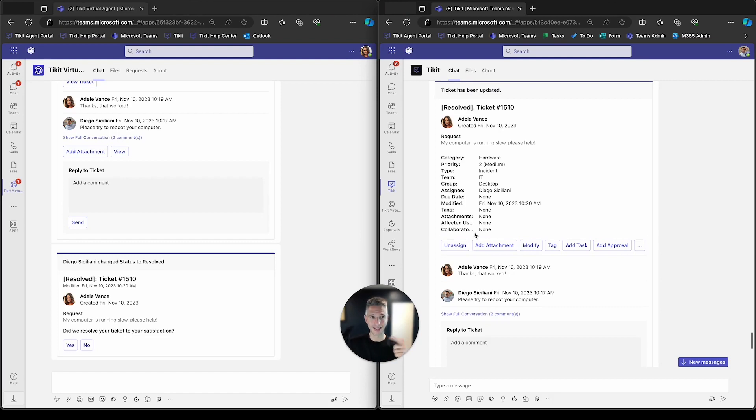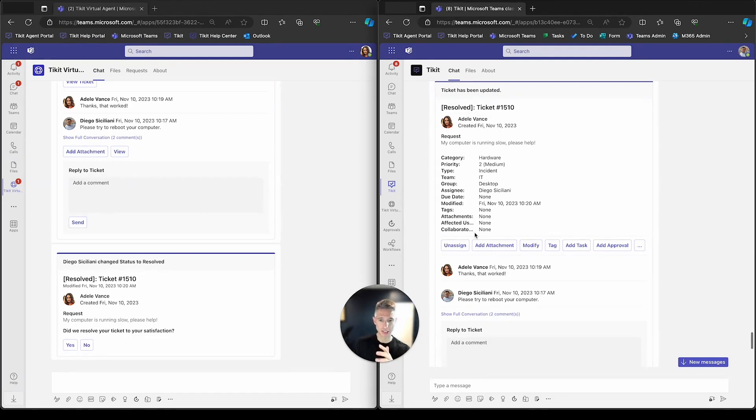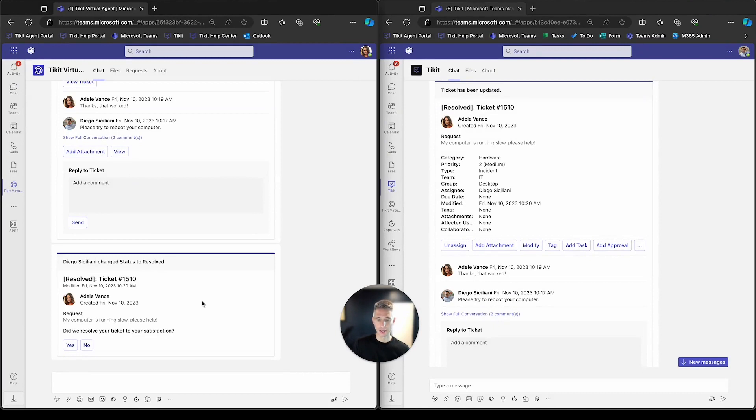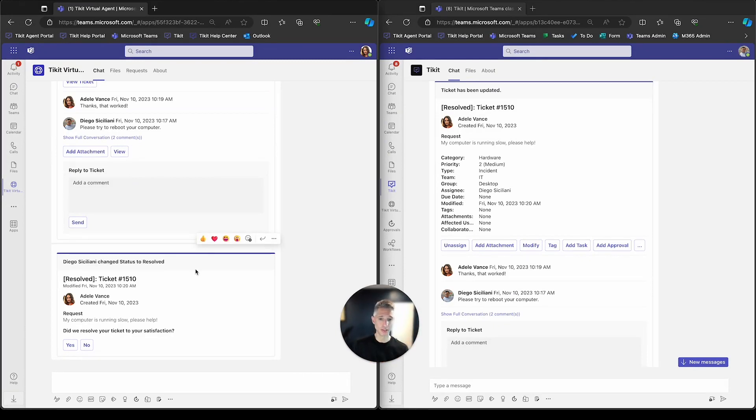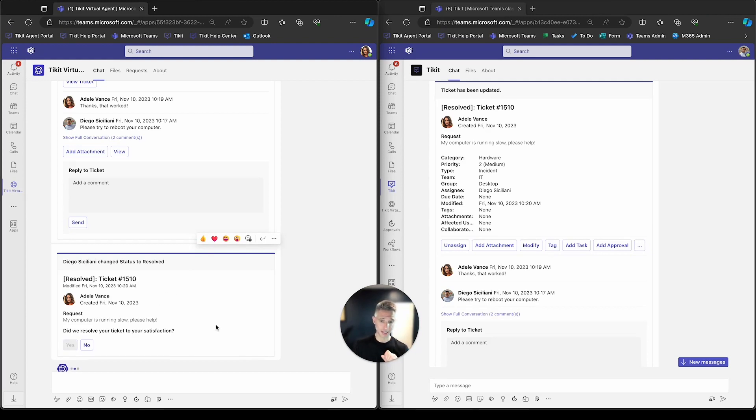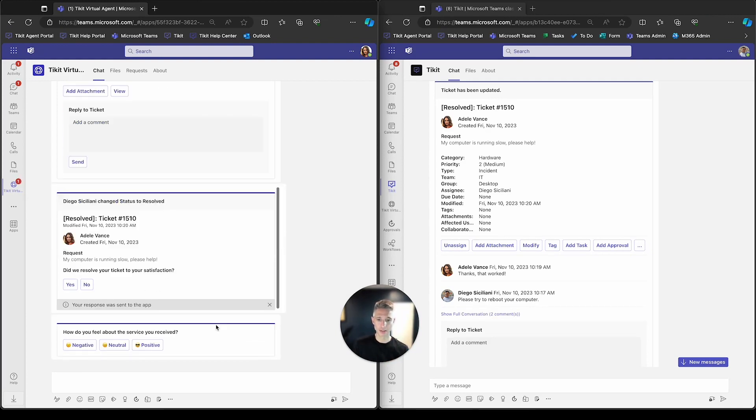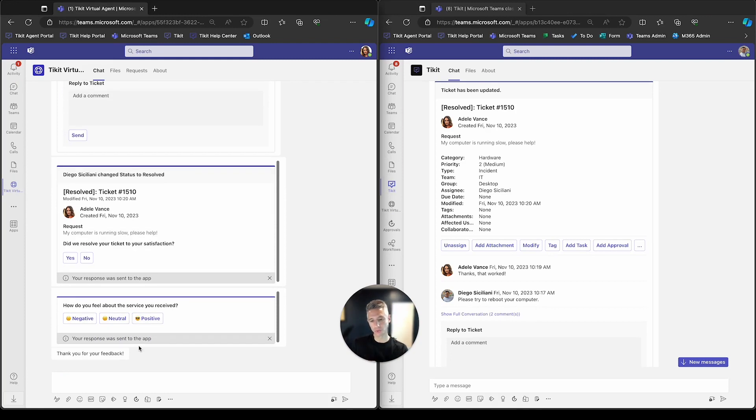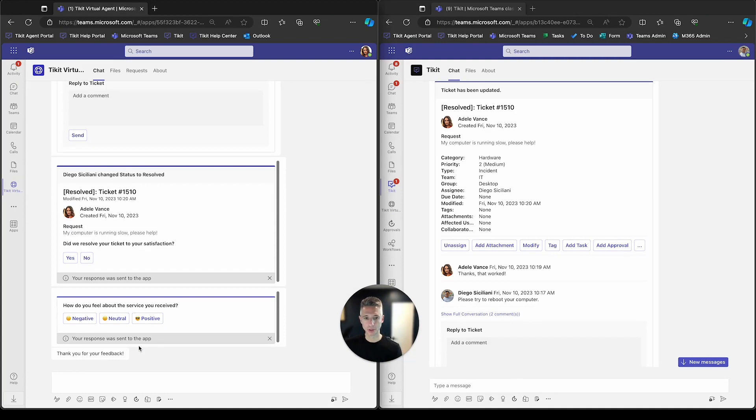If she was not, she could say no and it'll reopen the ticket. If she was satisfied with the level of service, she can say yes. She'll then get a satisfaction survey from the system. And we'll say positive. And these results will be updated for the agents and admins to report on in the system here.